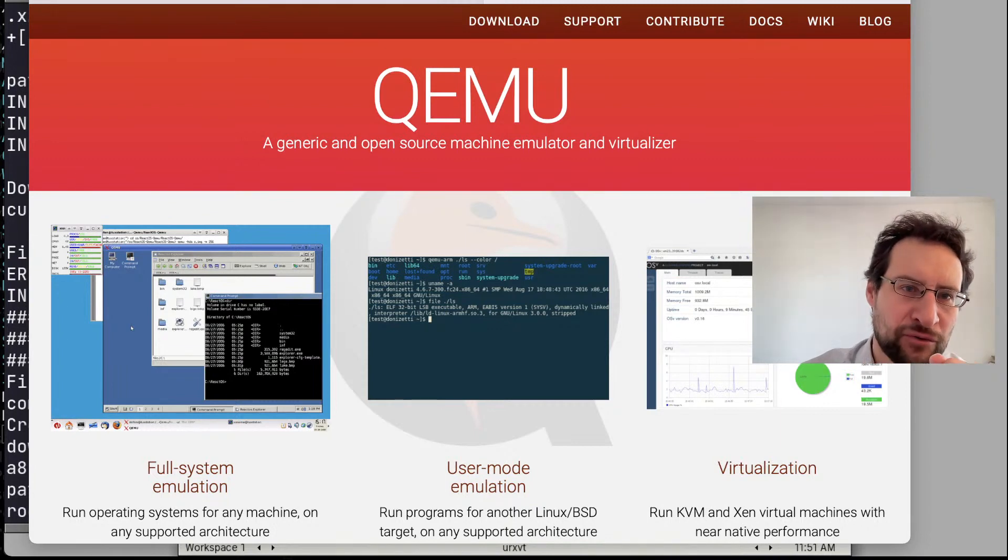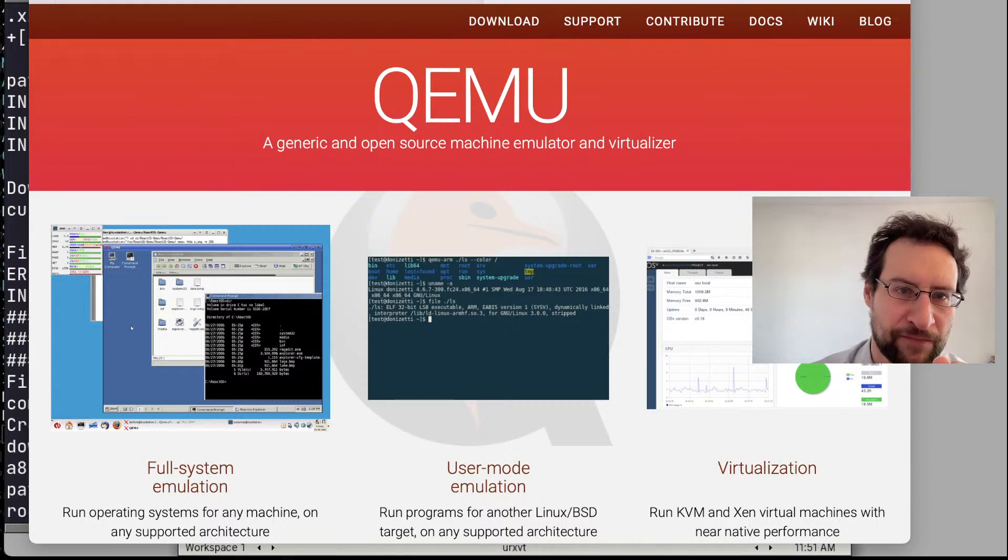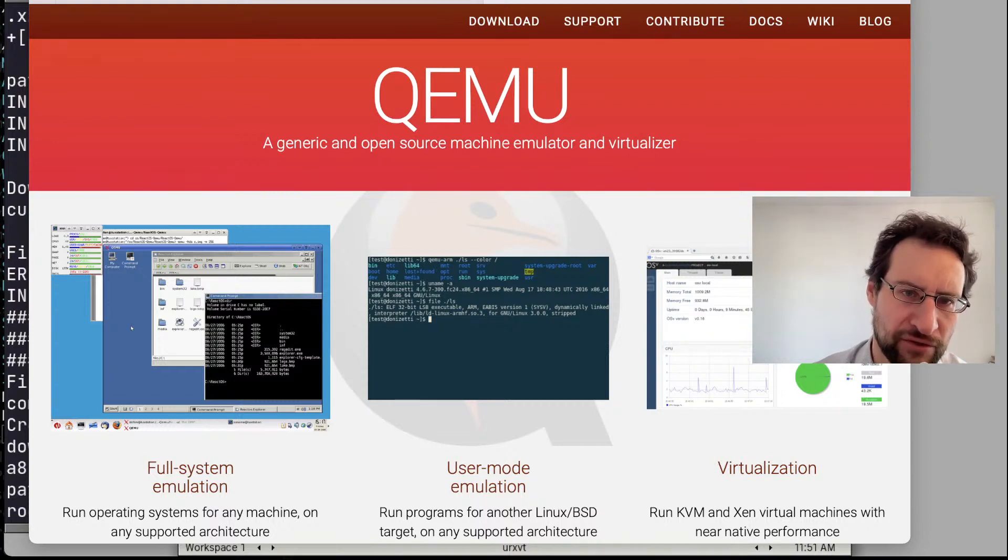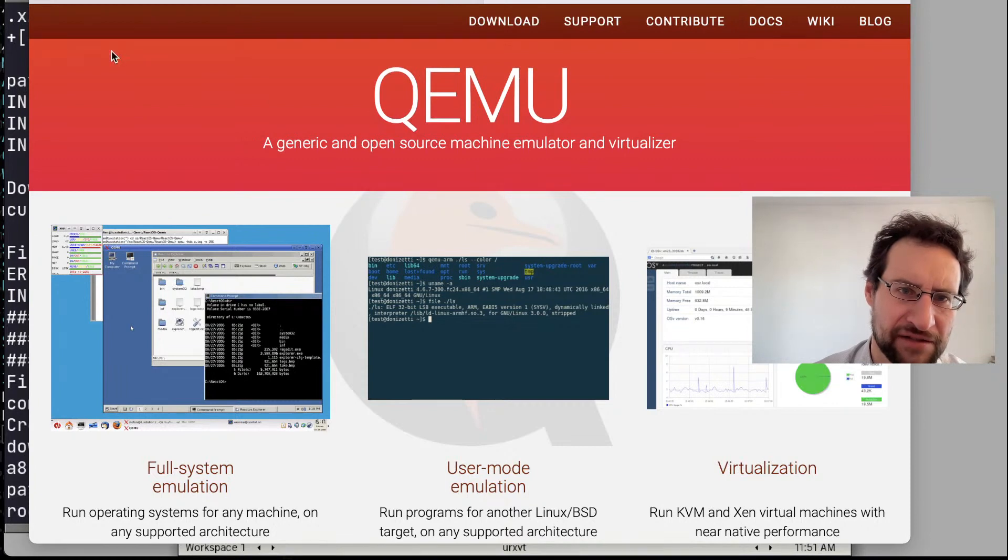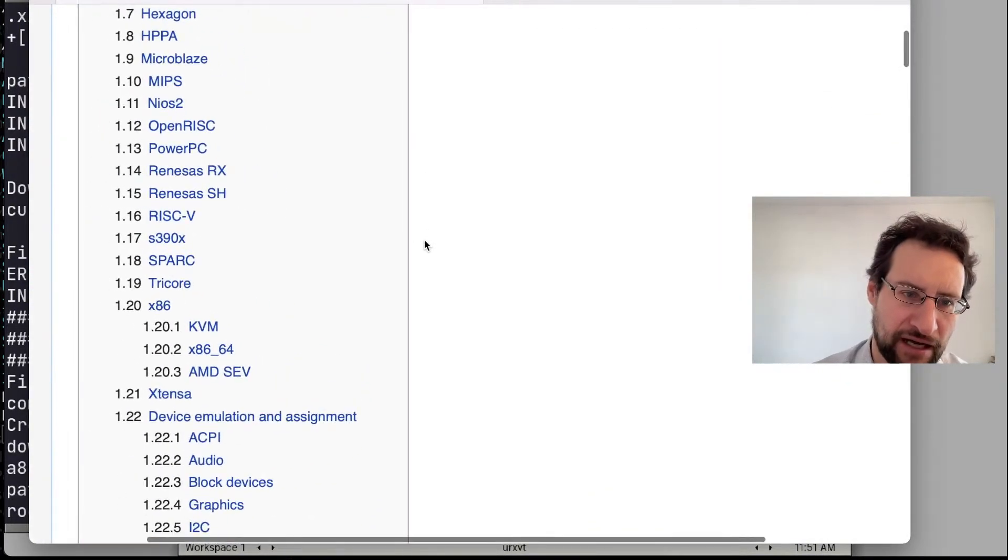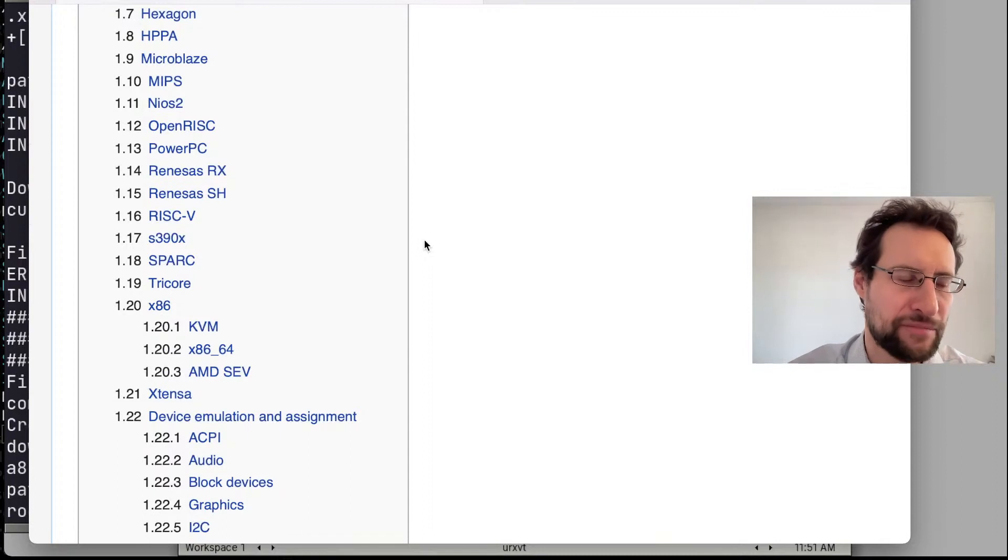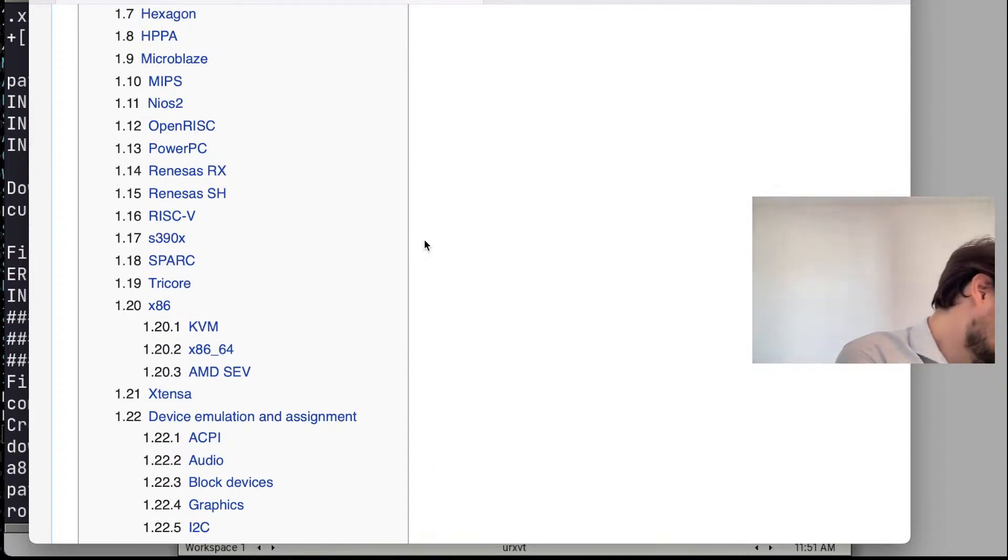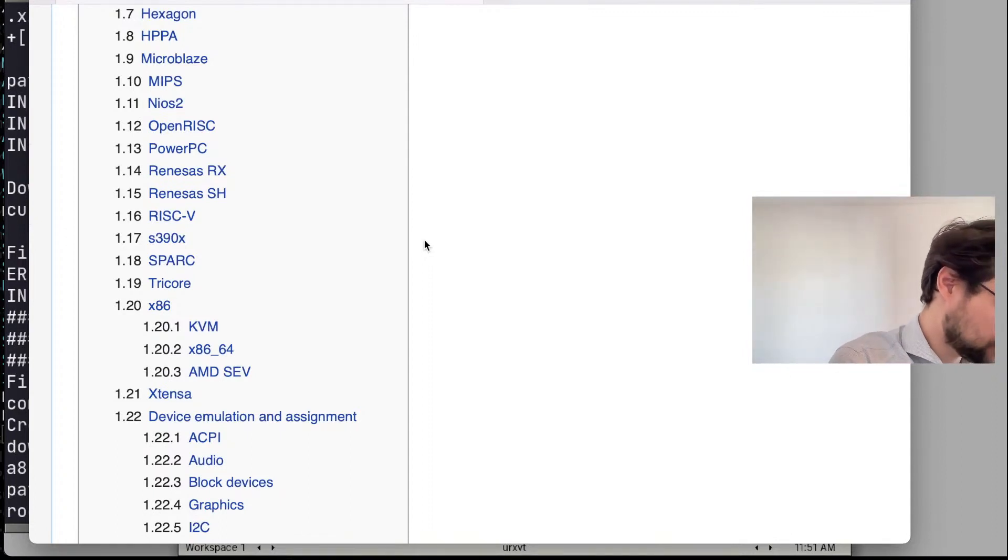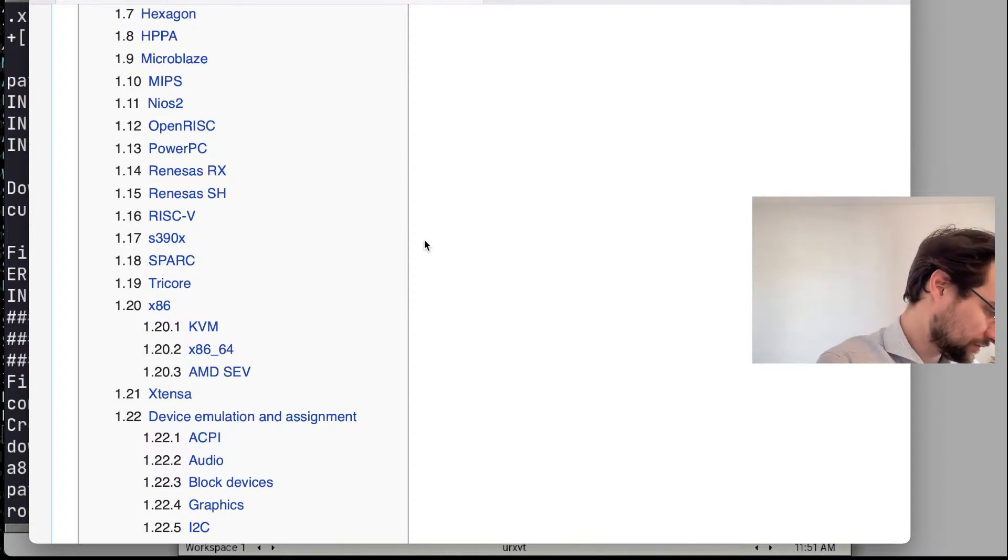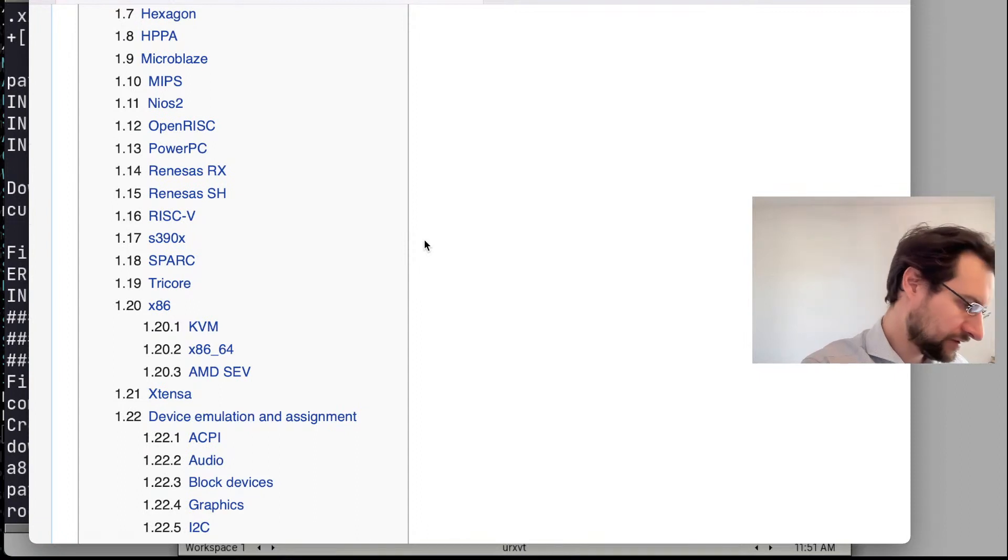New today, 6.2, decades in the making. New is, among other things, support for hypervisor framework on macOS for Apple Silicon, which is also what we run here already. Yeah, so pro tip: silence your phone before you go live.